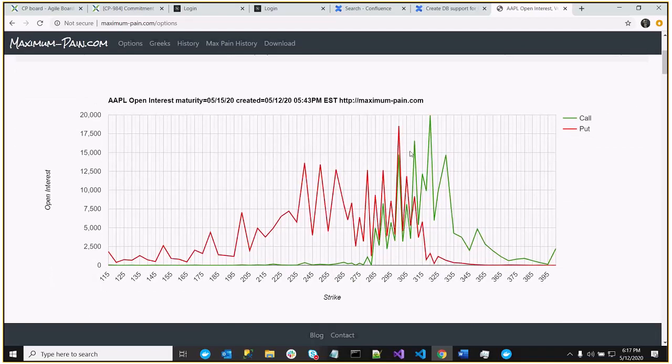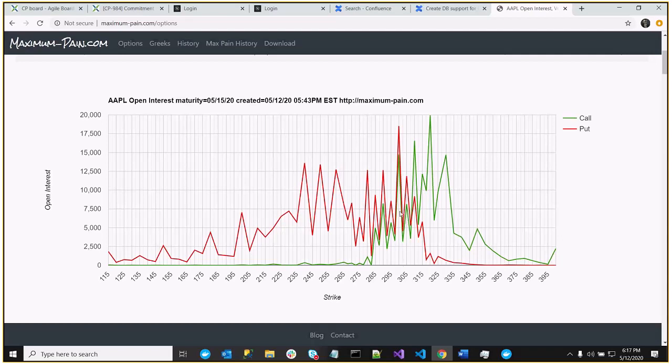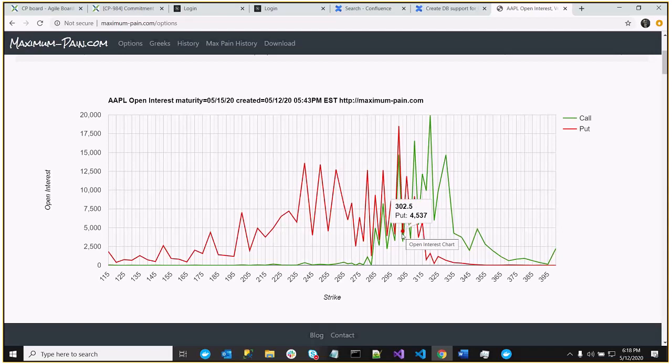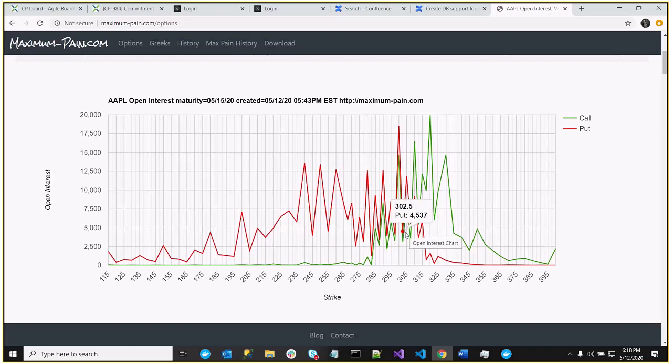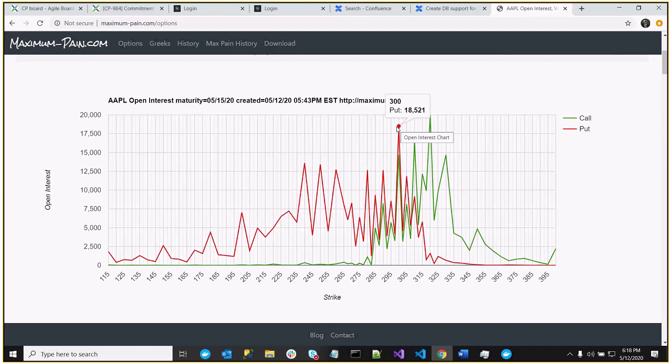So if we take a look at the open interest graph, what we see is that the 302 strike, which is right here. So there's the puts, there's the calls. This is the point where the option sellers lose the least amount of money or the option buyers lose the most amount of money, which is what we call max pain. But what you can see is there's a high number of puts at the 300 value and there's a high number of calls at the 320 value.